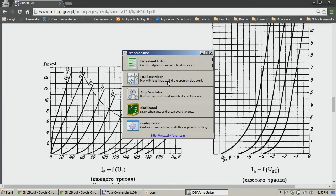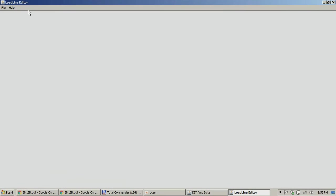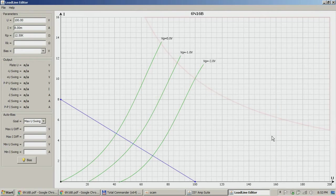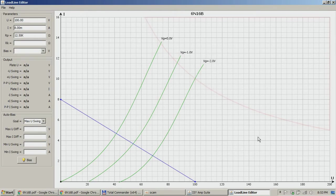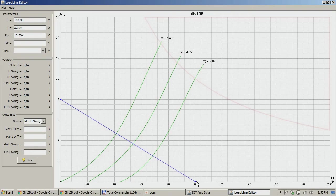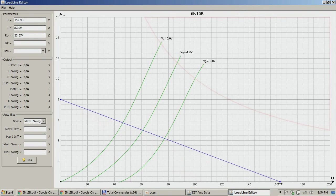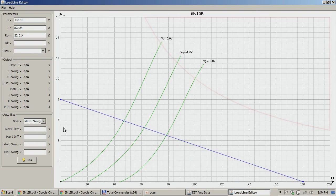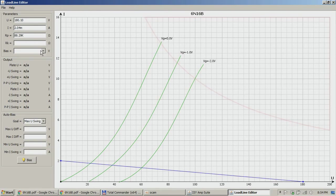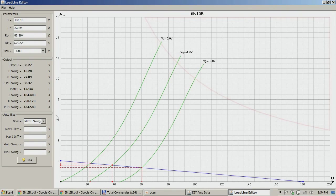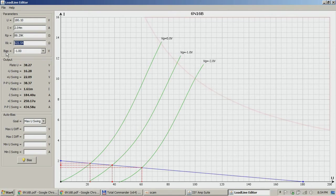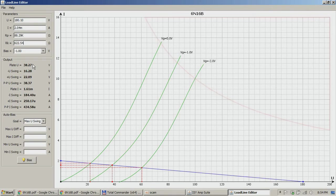You can close this module and then go on and open the other module, Load Line Editor, which is again pretty simple. It's import tube data, 6N16BPS. And here you can actually play with all the variables. You can actually define a load line. So if you have, I don't know, 180 volts anode voltage and go to 2 milliamps and you can choose here bias for minus one, everything else is calculated.